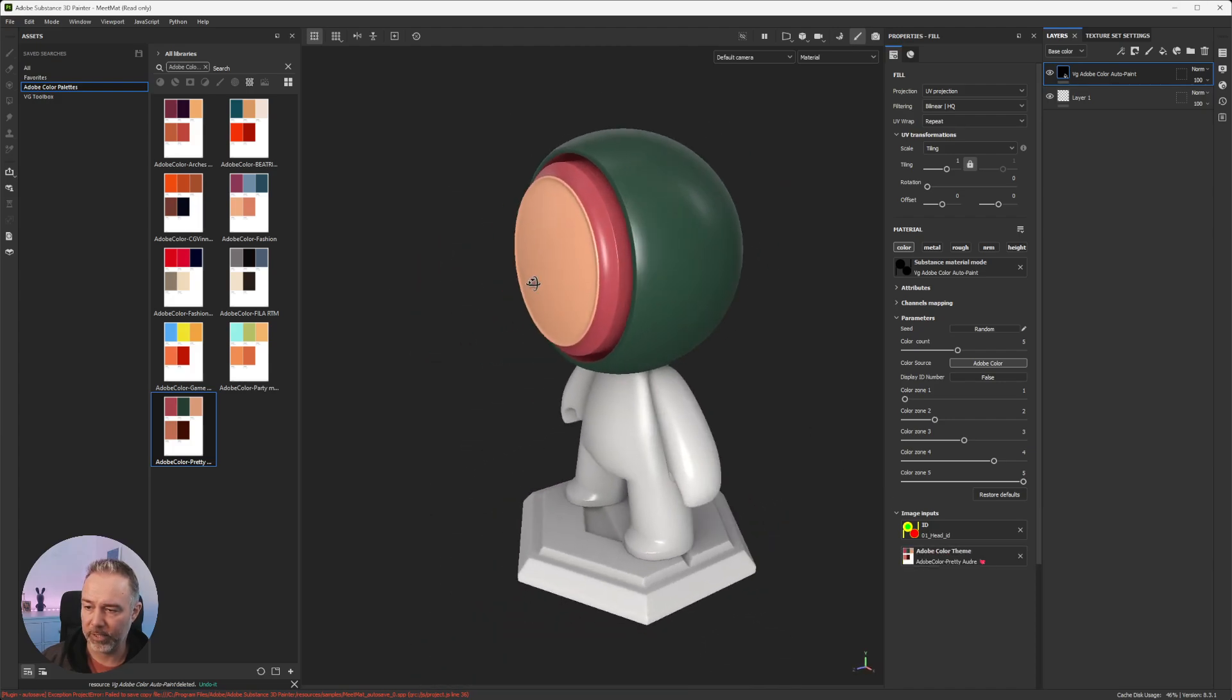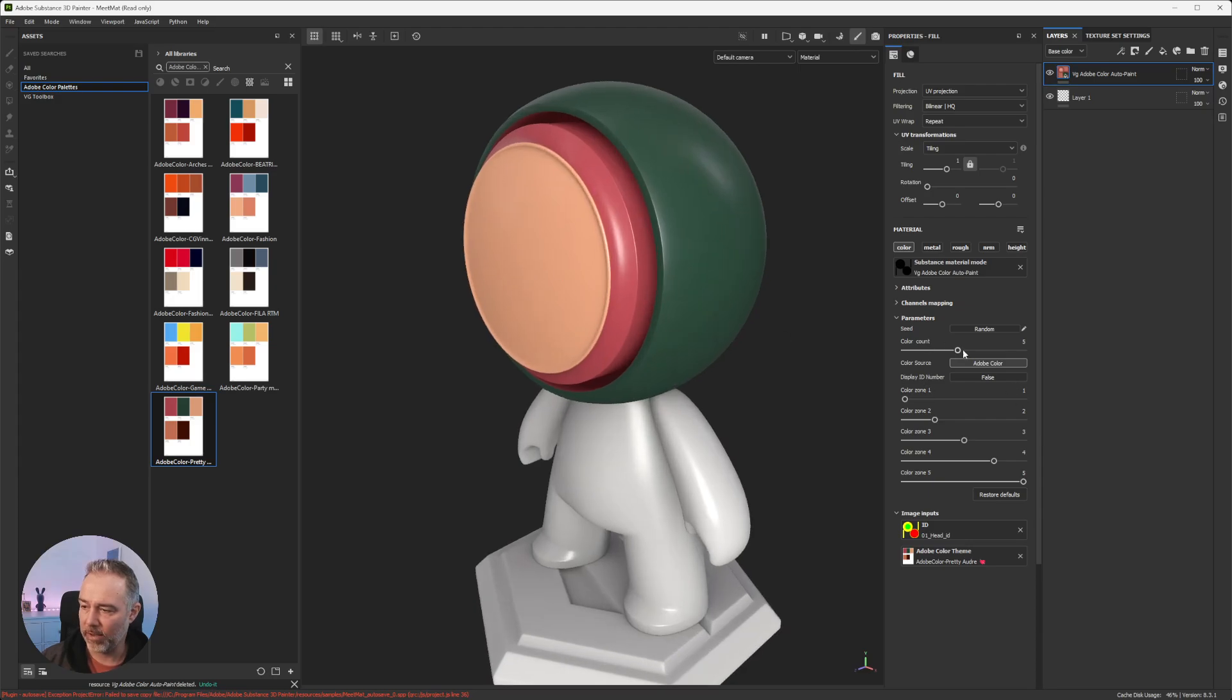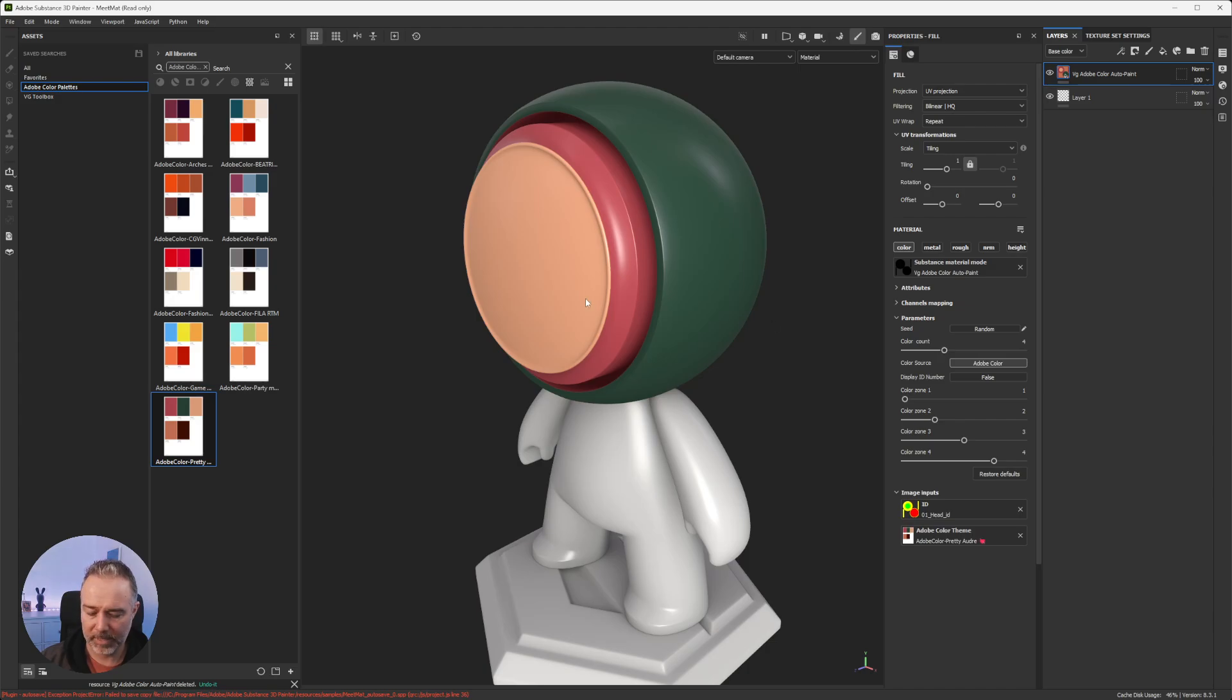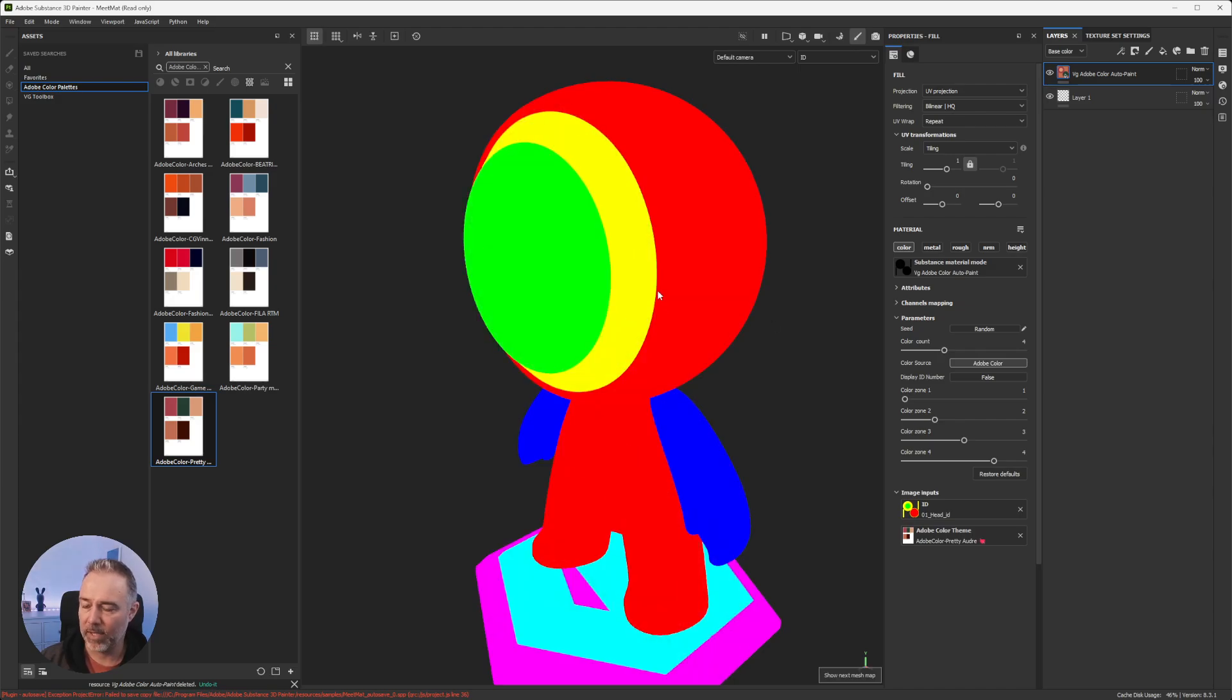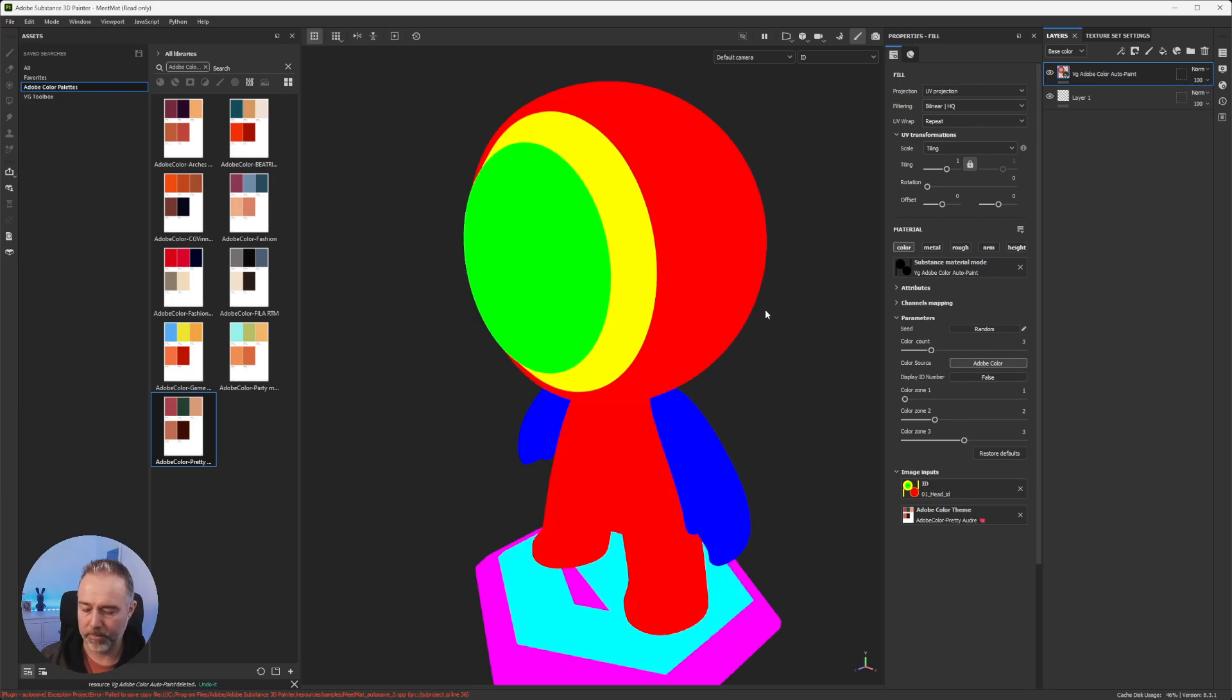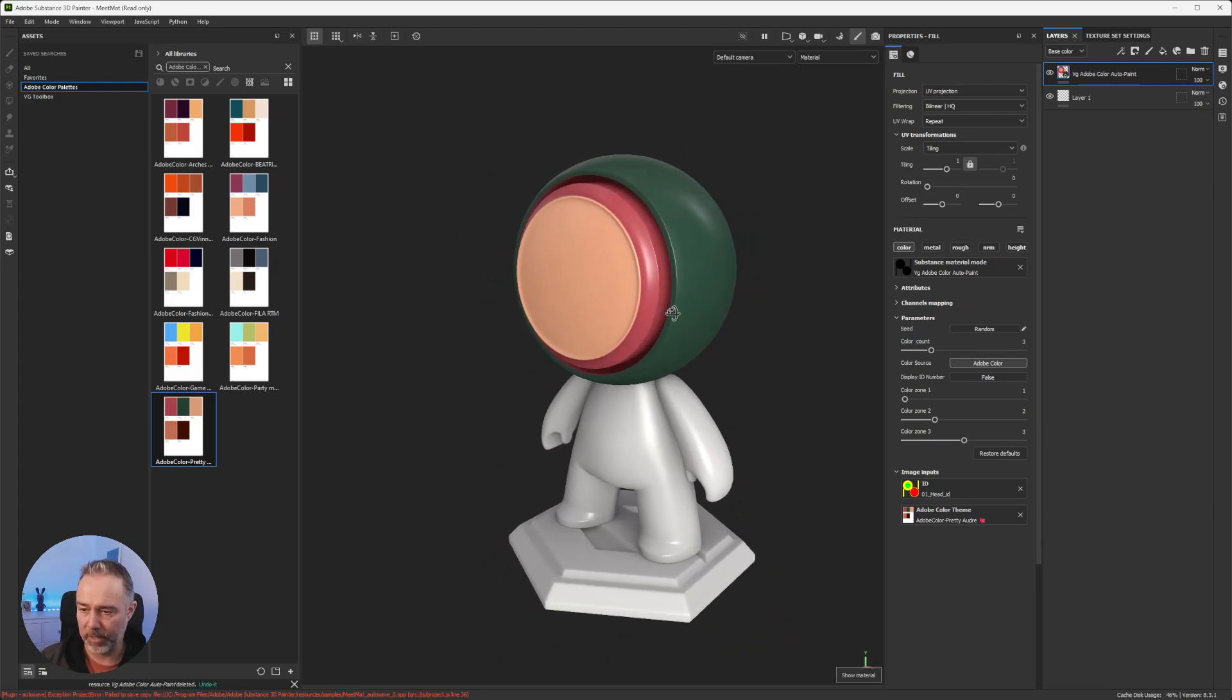As you can see, the ID maps are already chosen for you and you can have up to 10 ID zones. So in my case, if I look at the ID map I see that for the head I have three, so I can keep this to three. If you put more it's not a big deal.